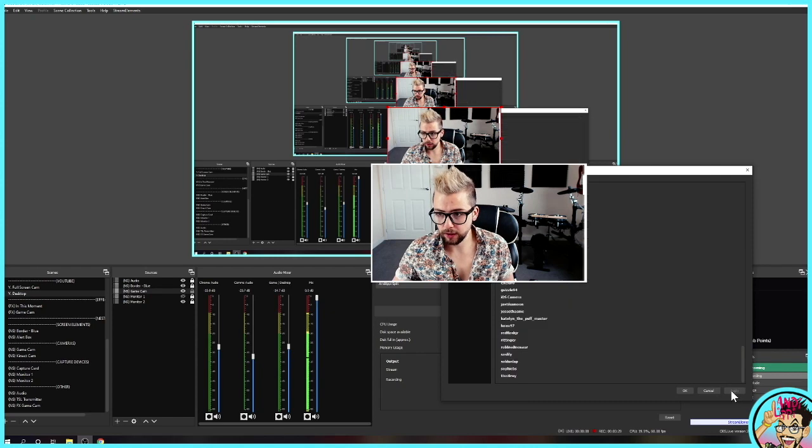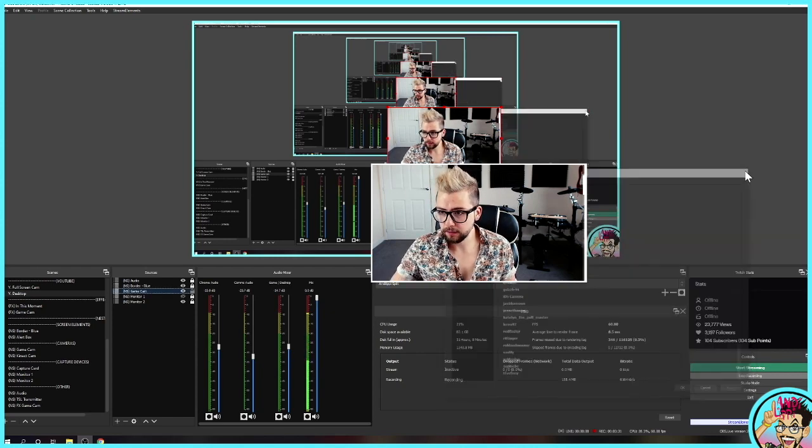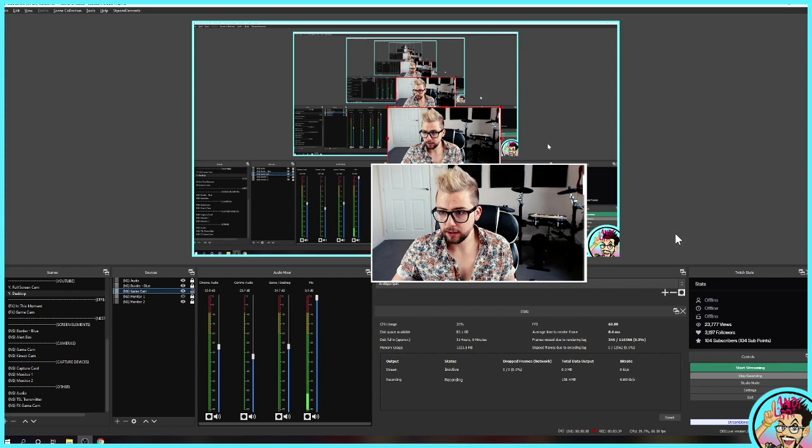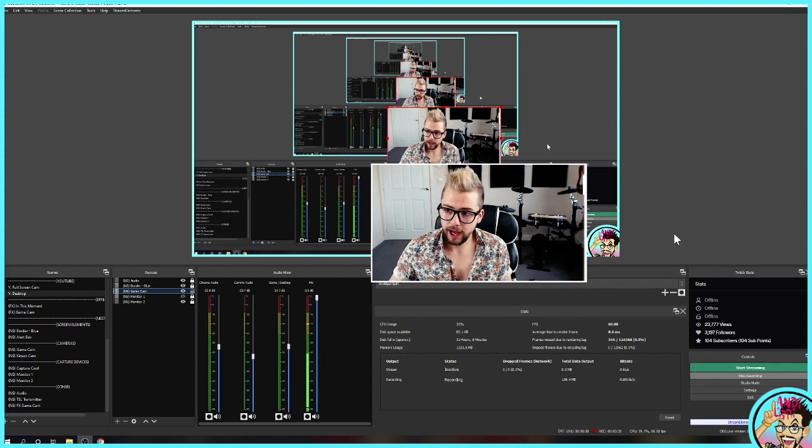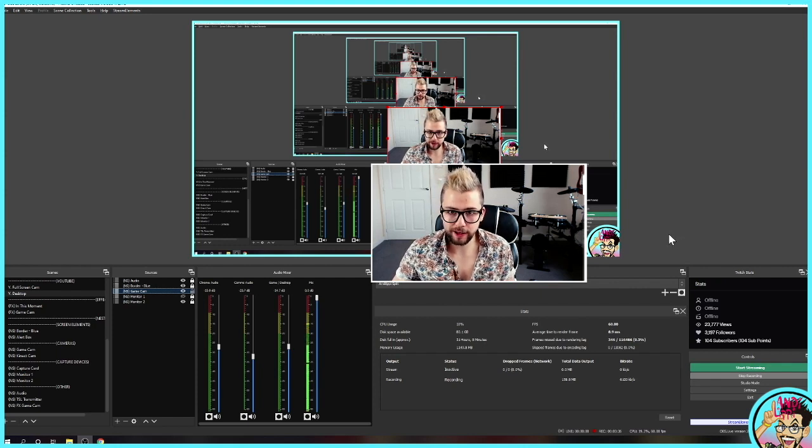And when I press control alt one, oops, not when the menu's open. It'll freeze. Control alt two. I'll start getting moving again.